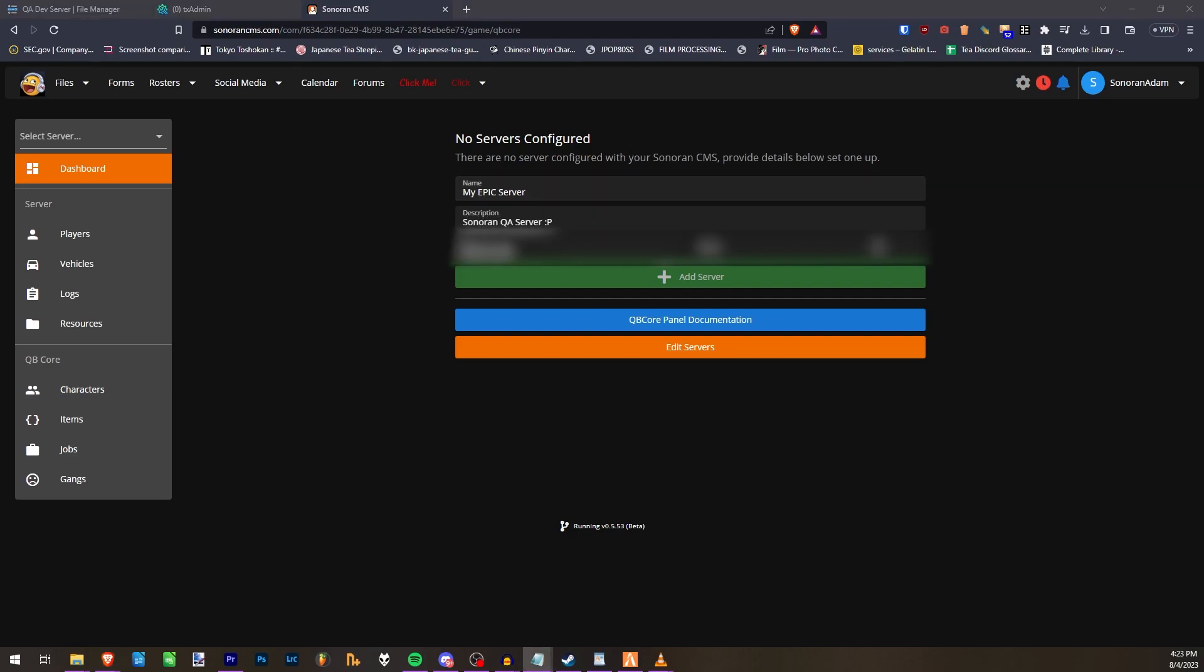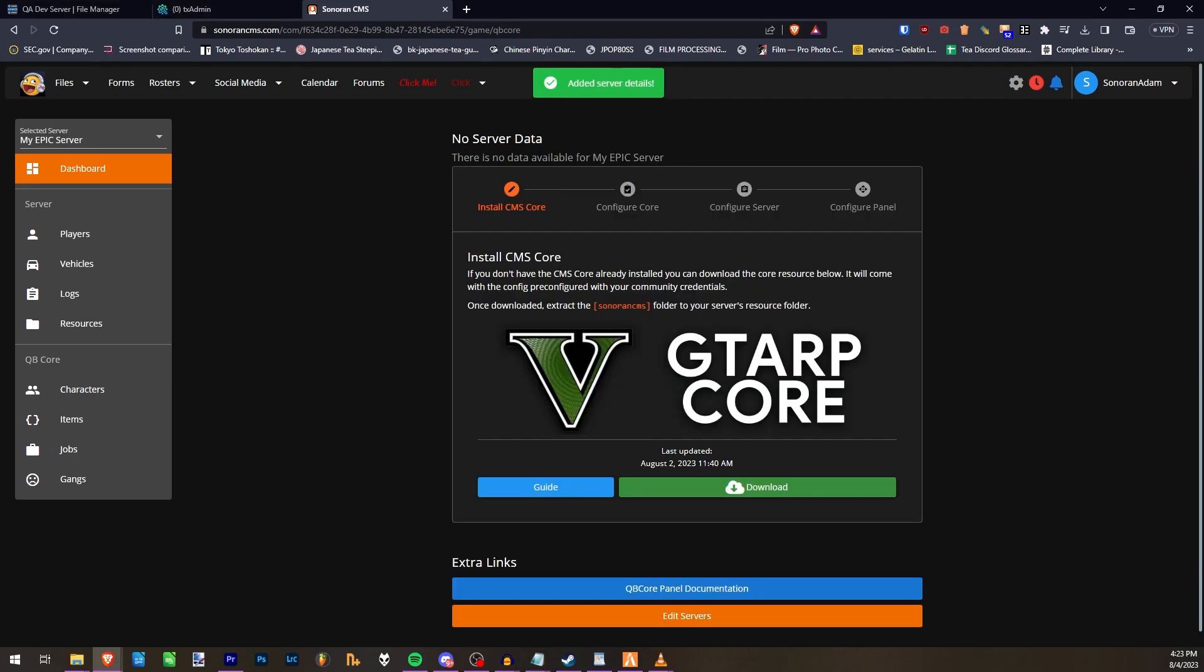When you're done, click Add Server, and it will take you here. This will walk you through the configuration of CMS on your server.